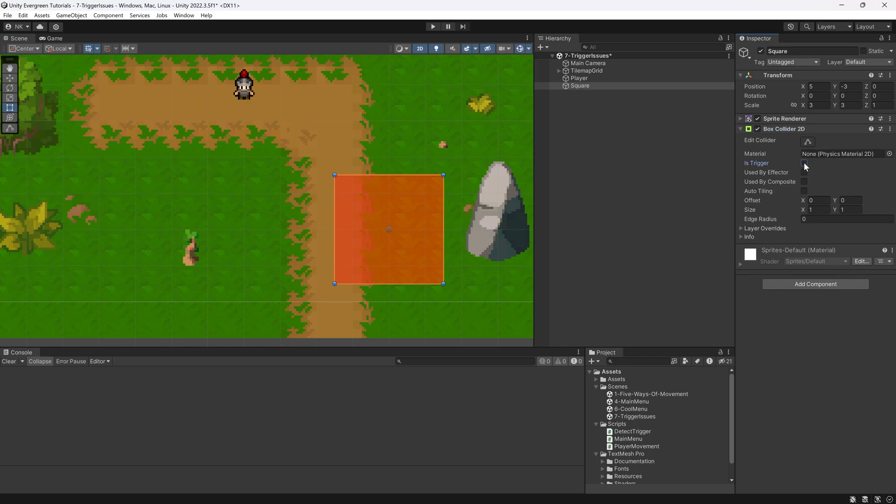That's quite important. If it is not set to a trigger, then of course it's a normal collider, and you're not actually going to call the OnTrigger method, whatever it might be - the state, the enter, the exit. It's not going to happen.